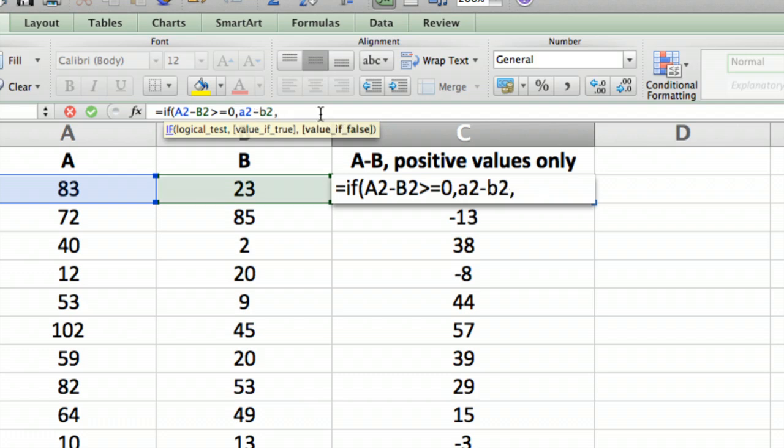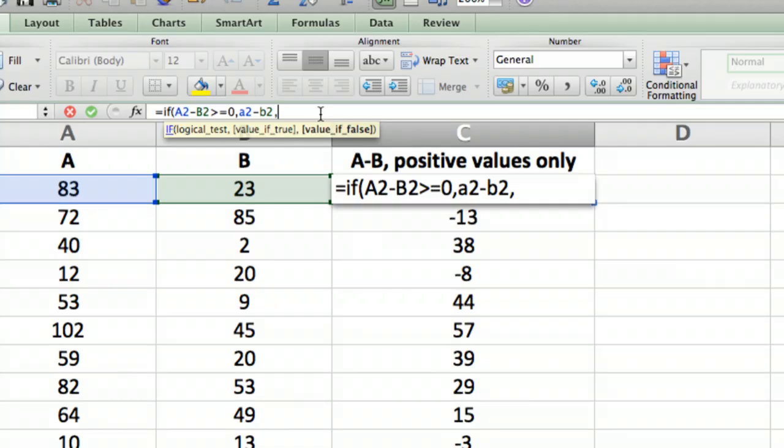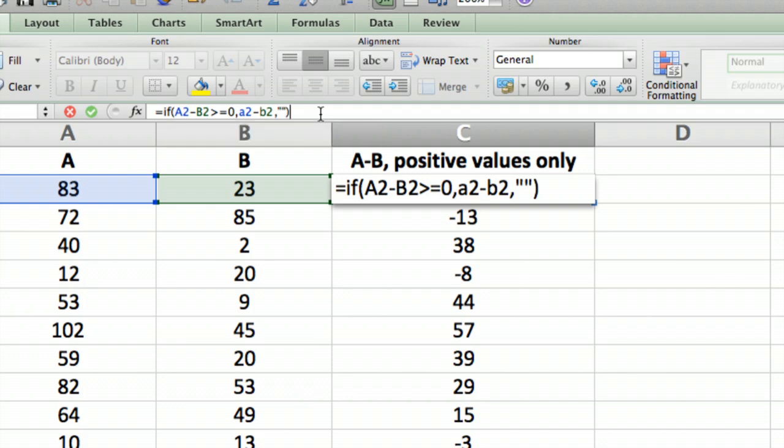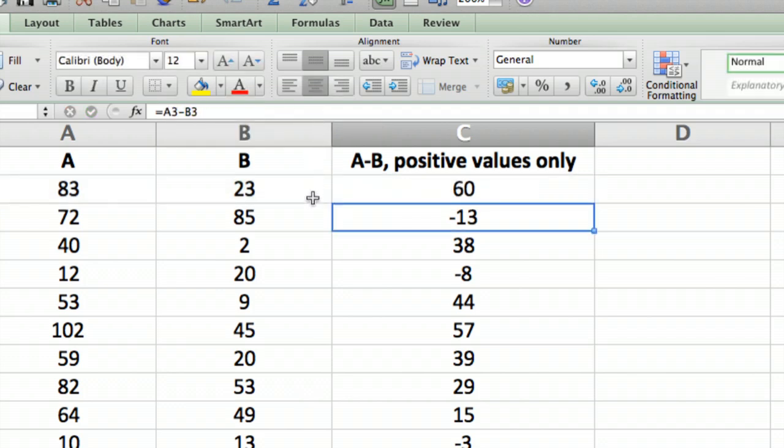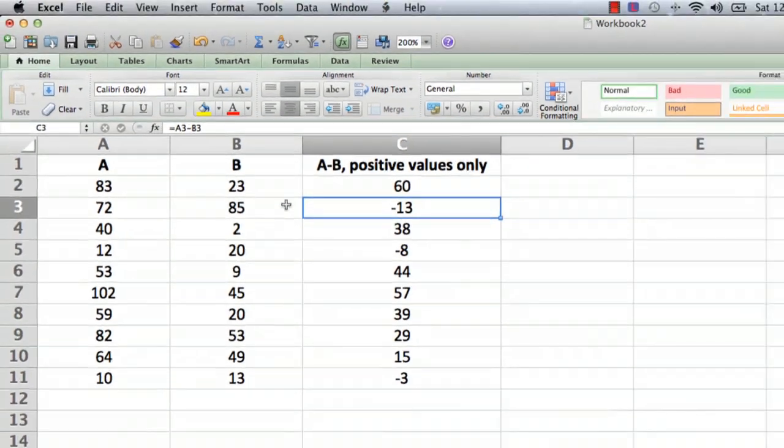Now the best way to display nothing is to just have two double quotes. That just means it's going to display an empty text string, meaning nothing. So we're going to type two double quotes, which is just a text string with nothing in it, and then we're going to do the close parentheses to close the formula and hit return. Let me just scroll back out here.